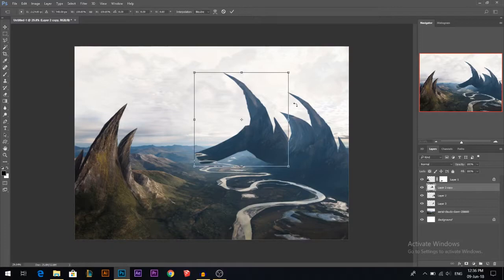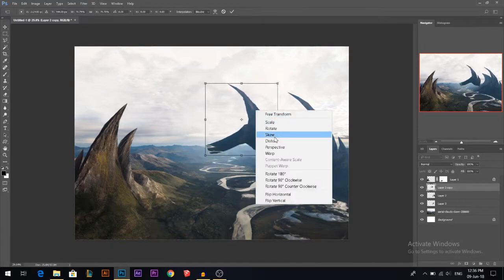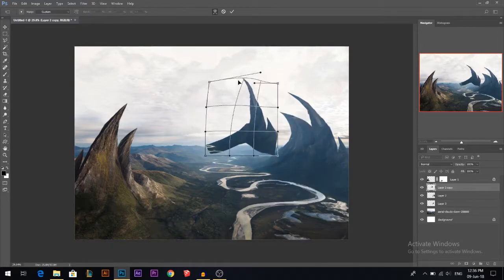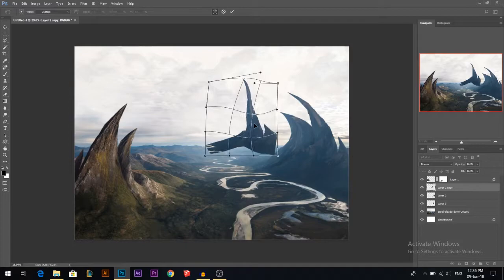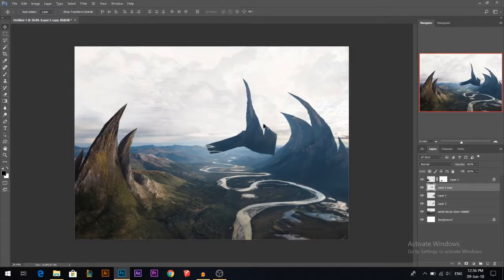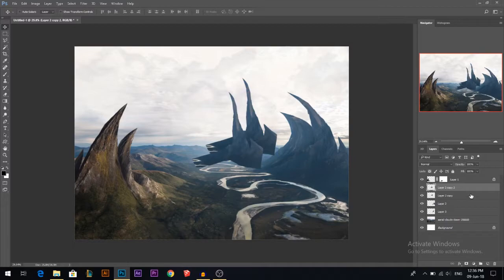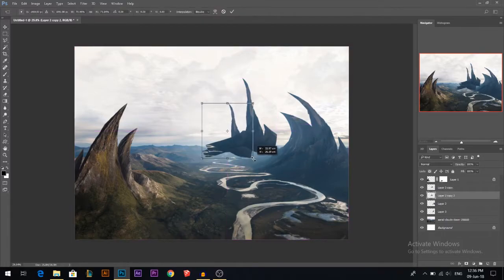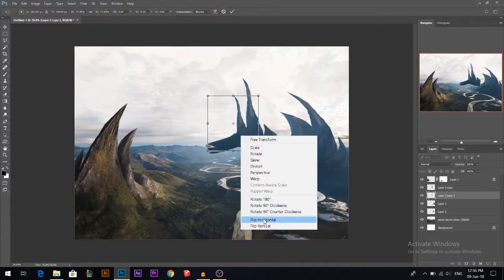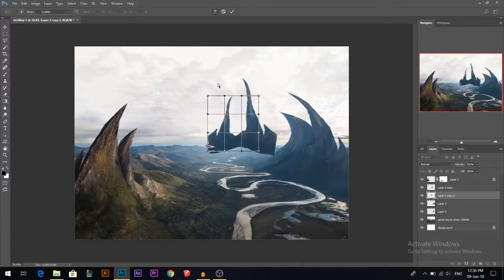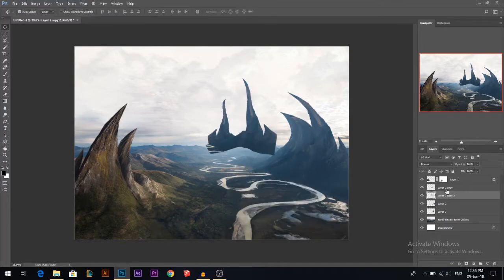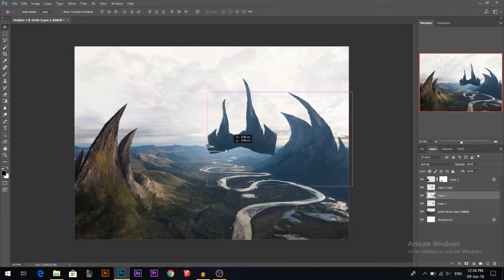I duplicated that one, I'll make it small and play around with the warp tool. Something like that — I'll duplicate it again and put this one behind, make it smaller, maybe flip it horizontal, then warp it again. Something like that — it looks nice, actually looks like some sort of a gate.